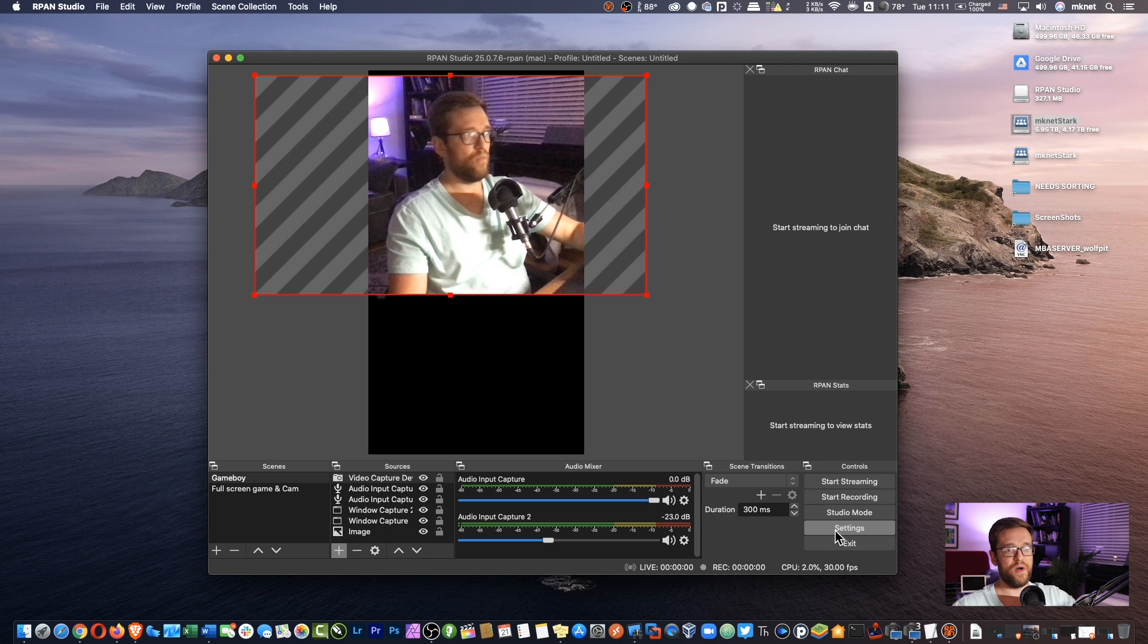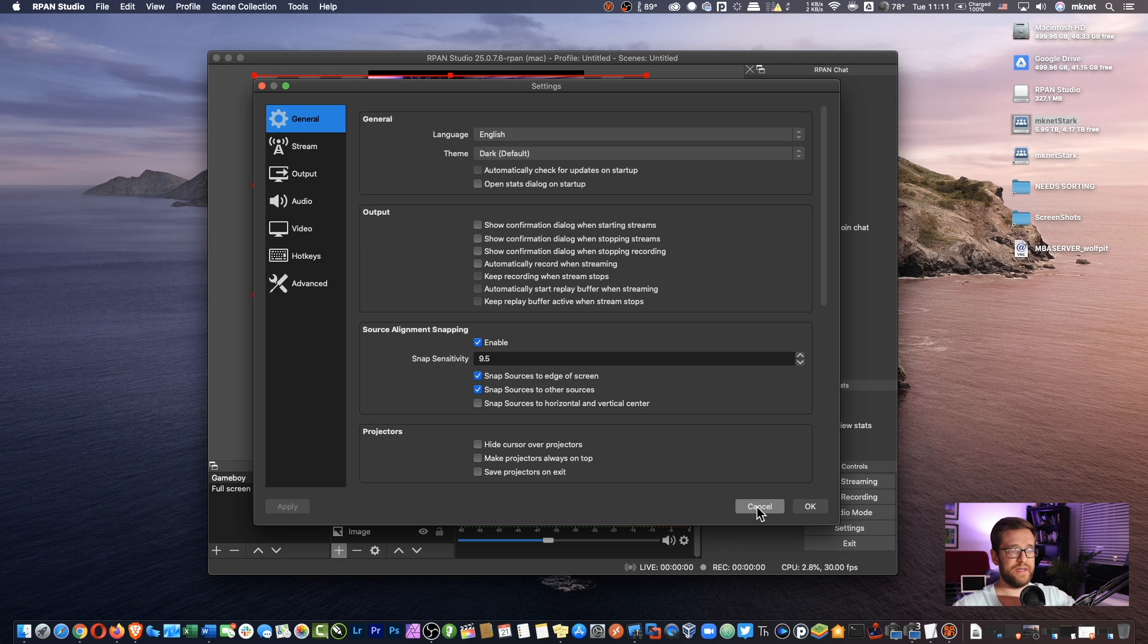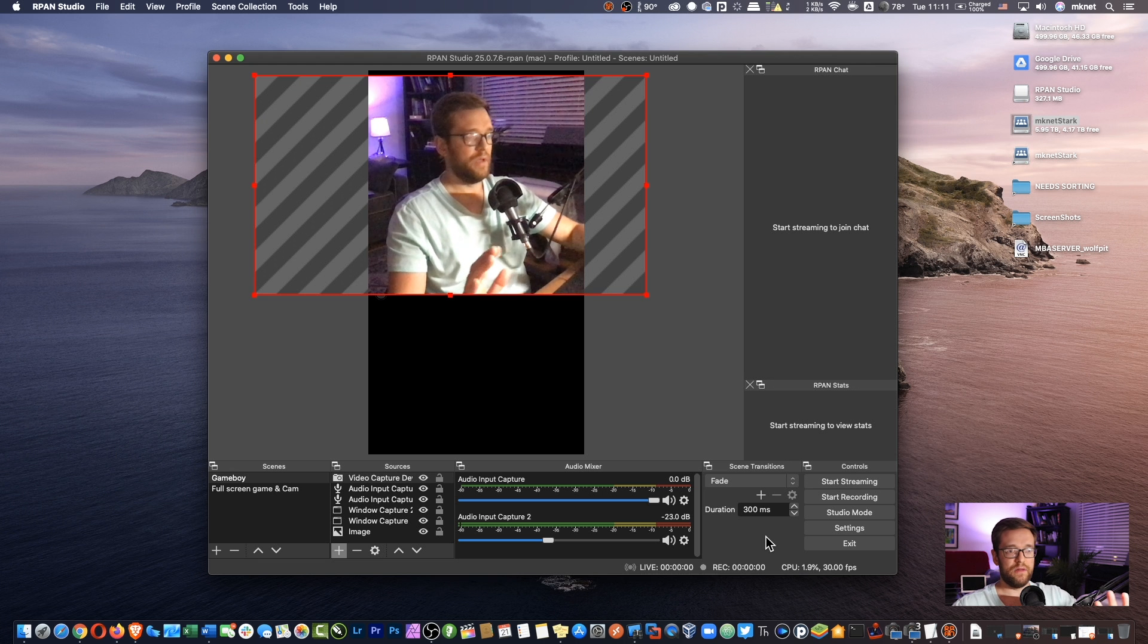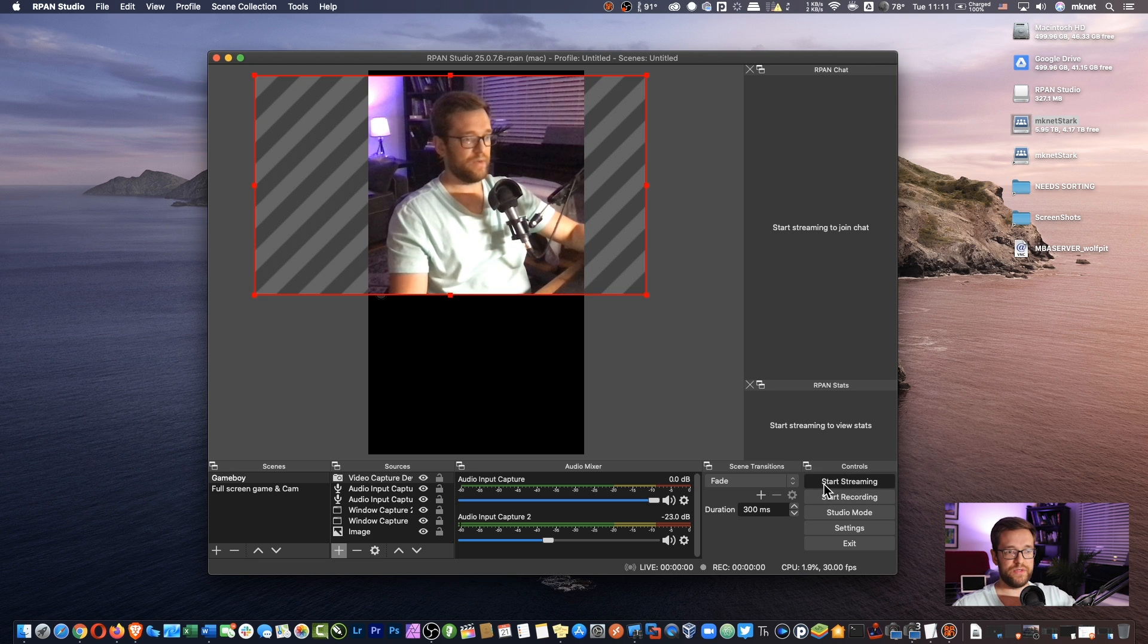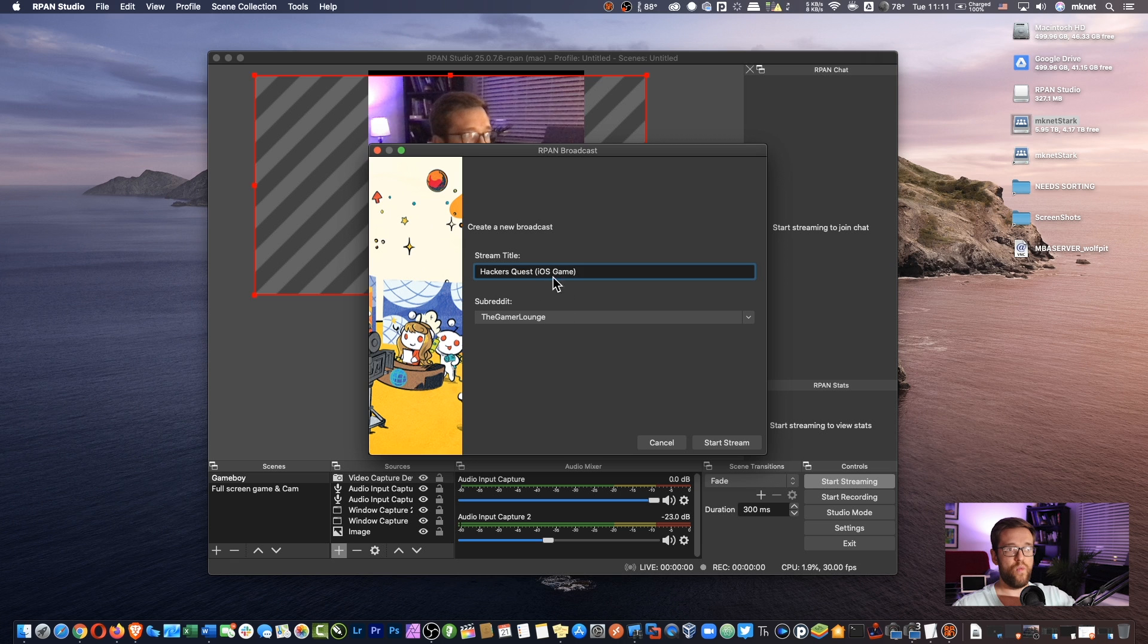You'll want to sign in with your Reddit account. Once you're signed in, you'll be asked for your password and essentially it'll be like what you're used to. So once you click start streaming, it's going to ask you, hey, what's the title of your stream?